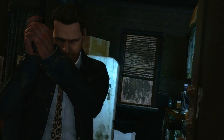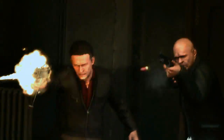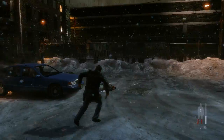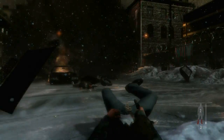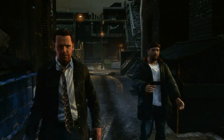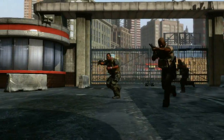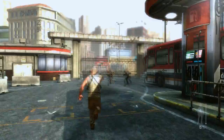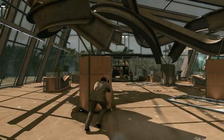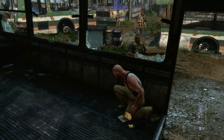Rockstar's goal with Max Payne 3 was to use technical design innovations to create an immersive and story-driven action shooter in which there is an intensely cinematic quality to gameplay as well as cutscenes. Over this video series we will look in detail into aspects of this approach to game design, including targeting and shooting, movement and animation, bullet time and artificial intelligence.